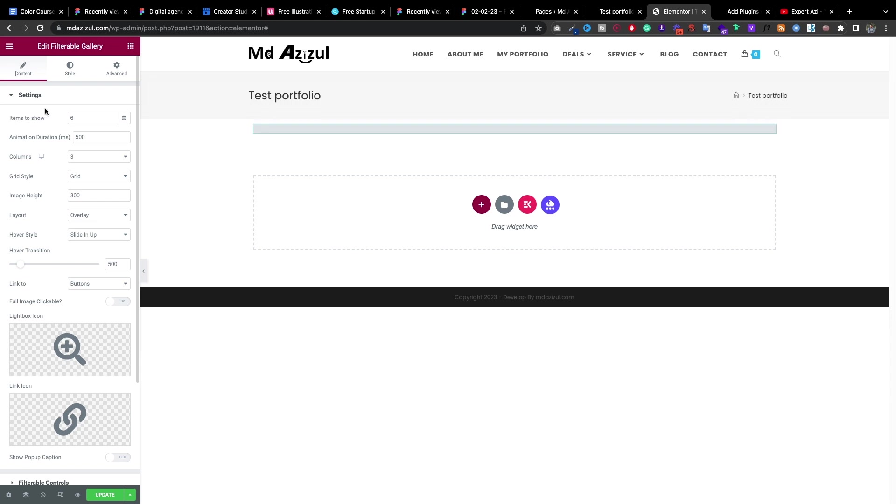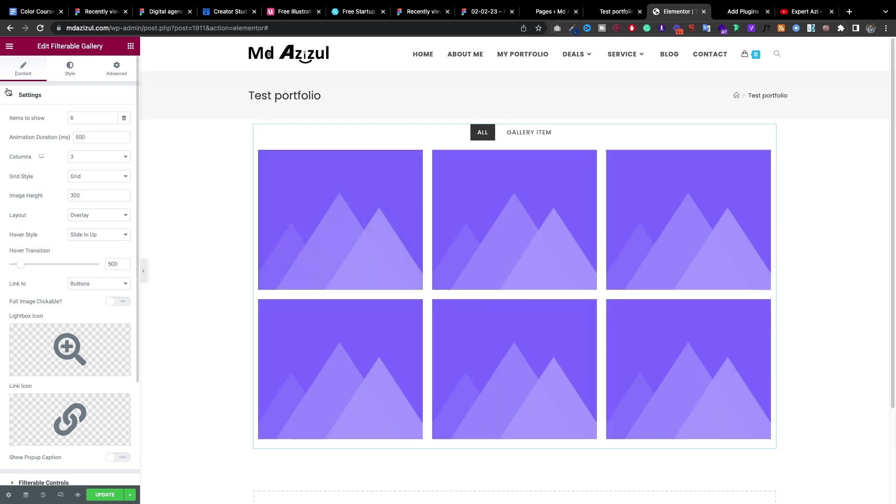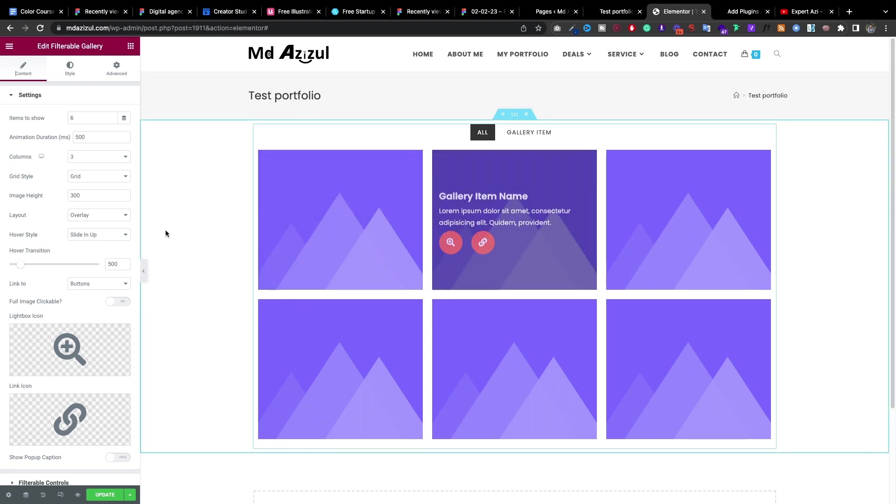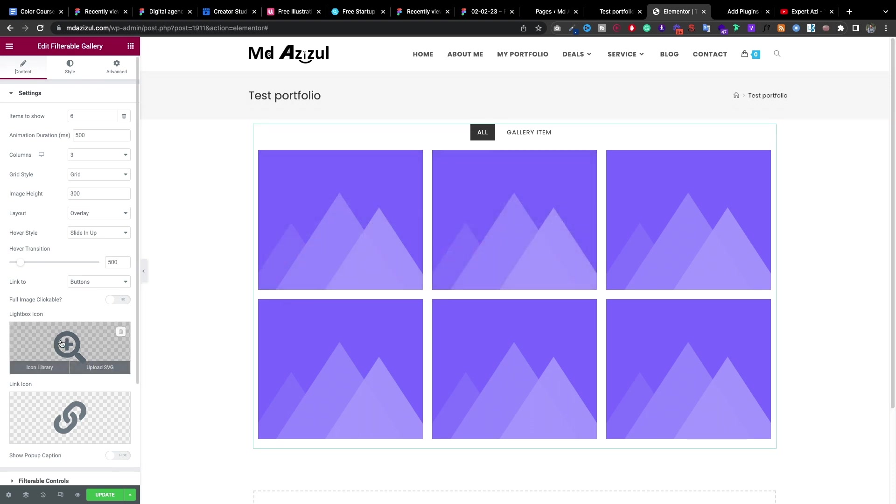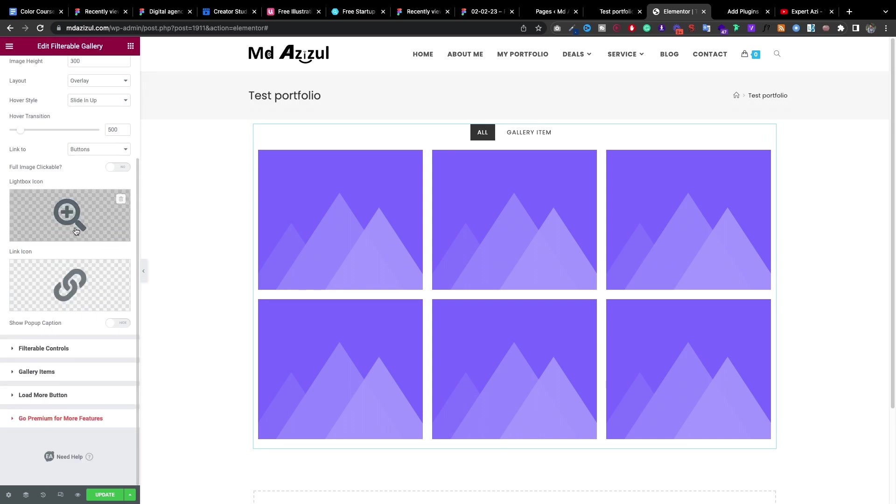So here is some of the settings, basic settings that you can see like how many posts you want to show in here. And also I'm showing you this widget because it has a custom option like we can upload our own SVG format icon. So that's what I'm showing you.